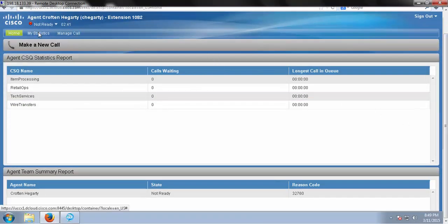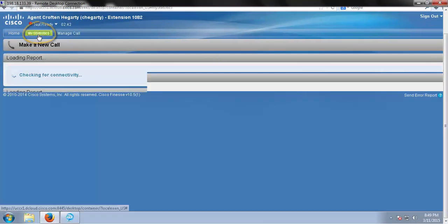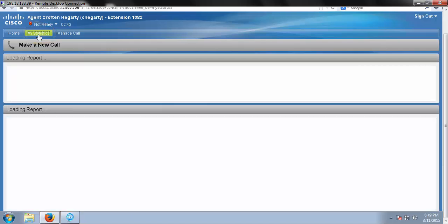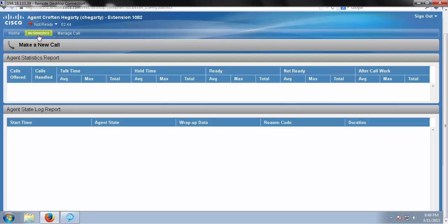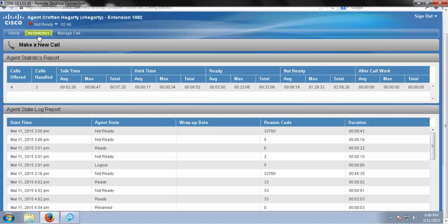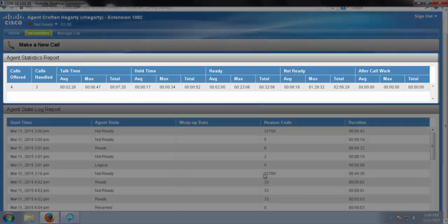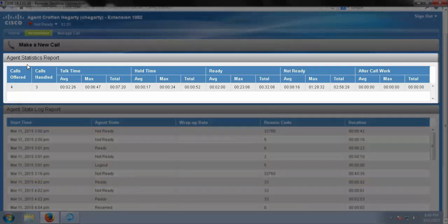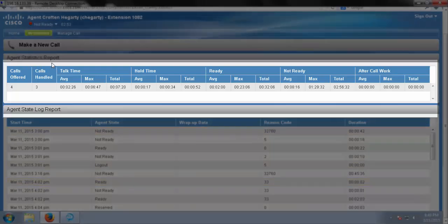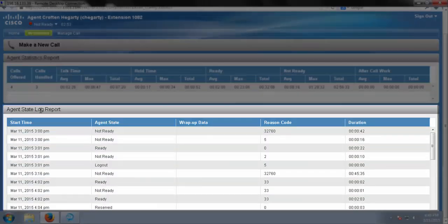Moving on, we have our my statistics tab. In this view we have agent statistics report and the agent state log report.